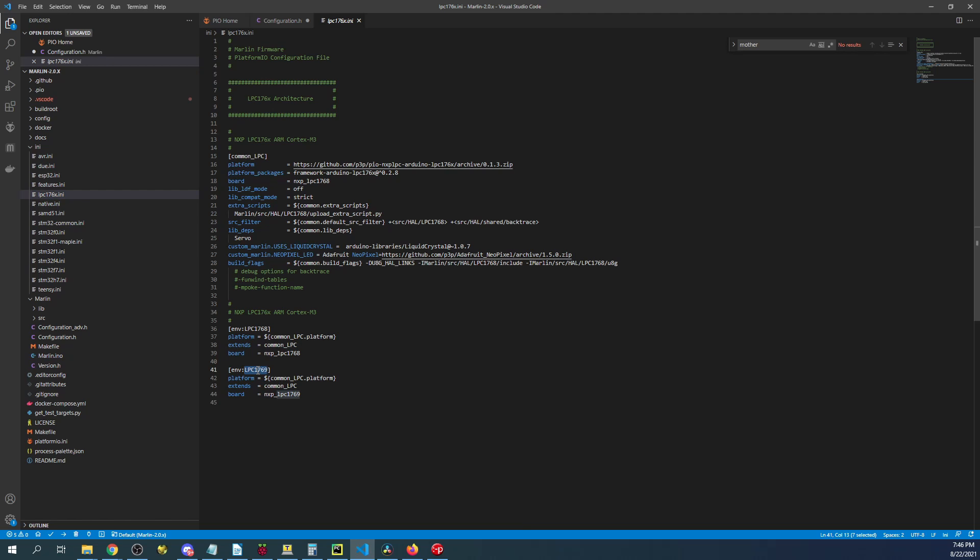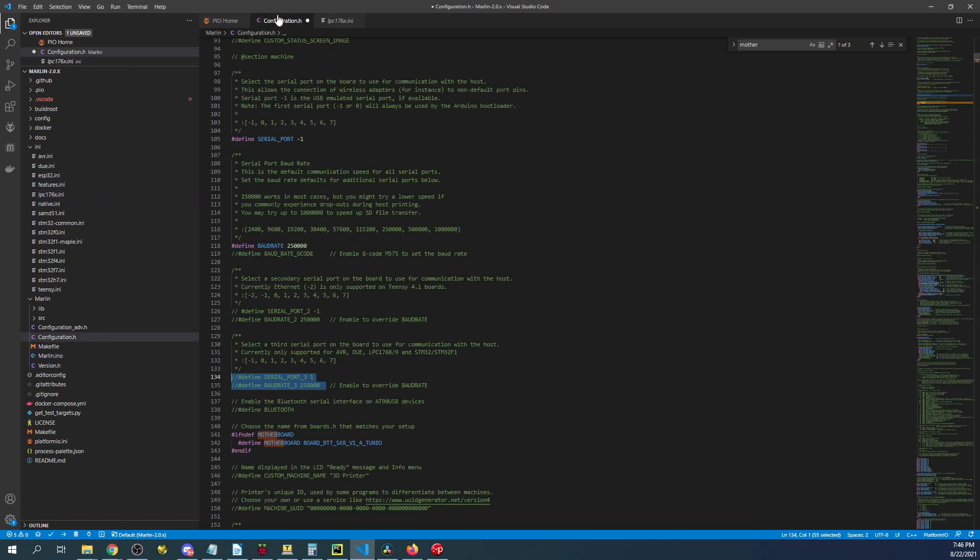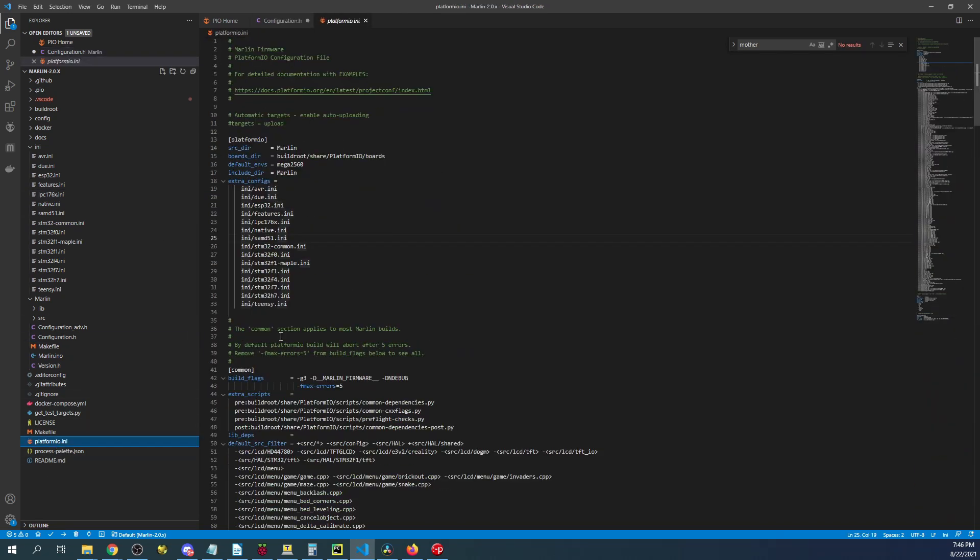And we know that the actual turbo is an LPC1769 so we're going to copy that. Then we're going to go over to configuration for the platform.io.ini and paste this over our default environment for the past one.